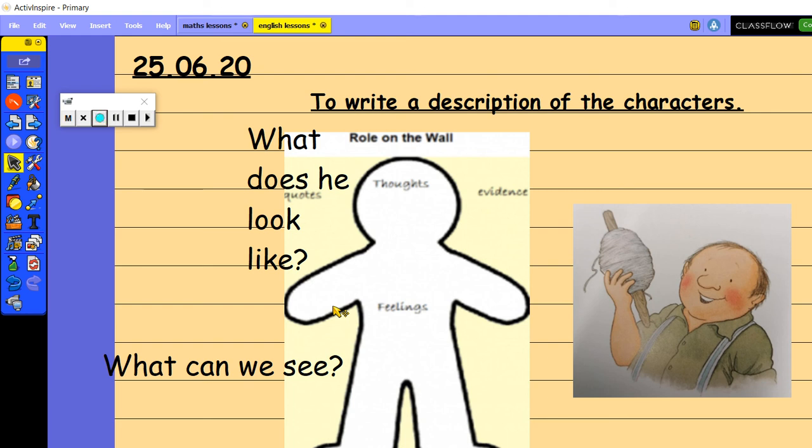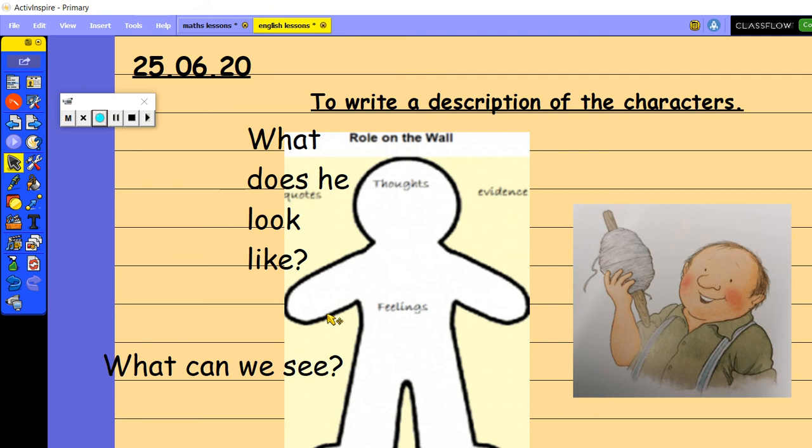And then you need to think about his thoughts and feelings. So he really does look after those animals. And he's done a really good job of looking after the maze. So they could all go on the inside. So have a go at doing that first before you then write your description. So you're going to use your roll on the wall to write your description.